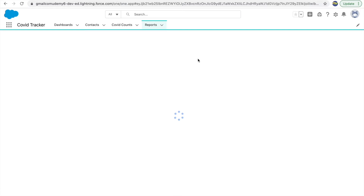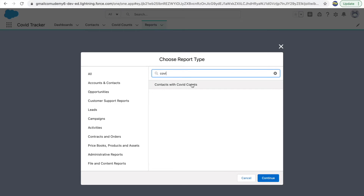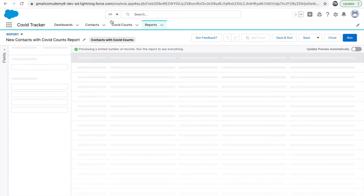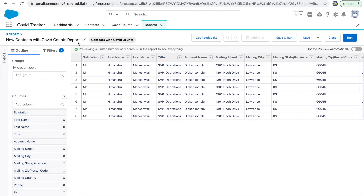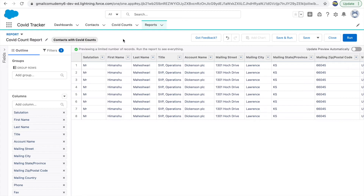After enabling reports and refreshing, let's create a new report. Now when I type 'covet' I get 'Contacts with COVID Counts'. We get Contacts because Contacts is the parent and COVID Counts is the child — there's a master-detail relationship, so you get to select two objects at once and see both contact fields and COVID count fields. After selecting the report type, let's rename it 'My COVID Count Report' using the pencil icon.